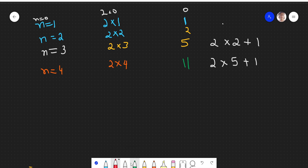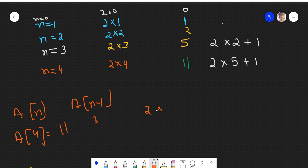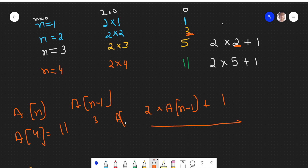So a(4) = 11, and a(3) = 5. So 2×a(n-1) accounts for 10, and we add 1, giving 2×a(n-1) + 1. As a first observation, we might conclude a(n) = 2×a(n-1) + 1. But we should not finalize this conclusion yet because that extra term might not always be 1.